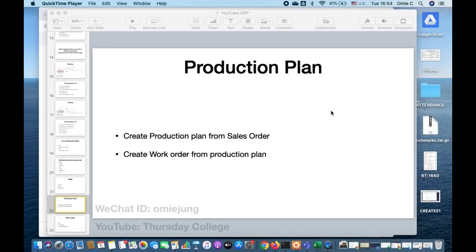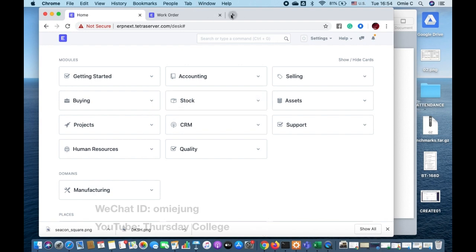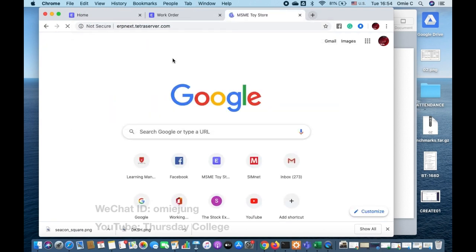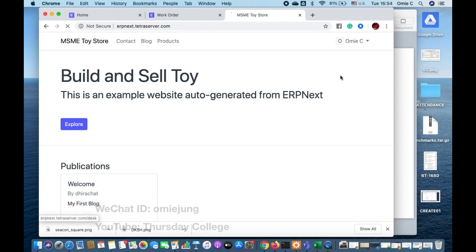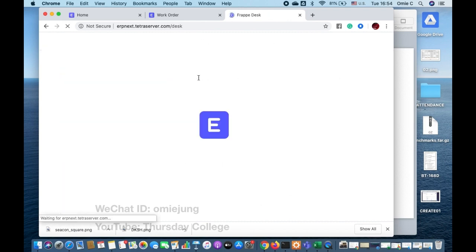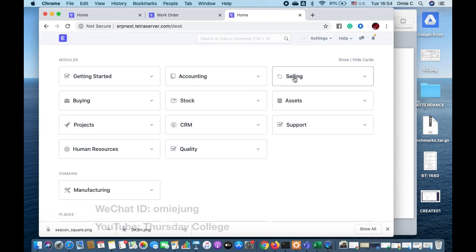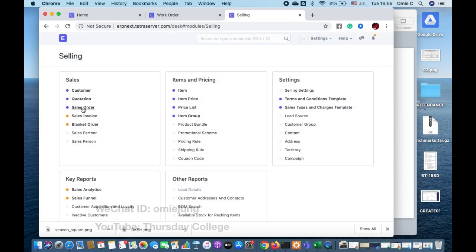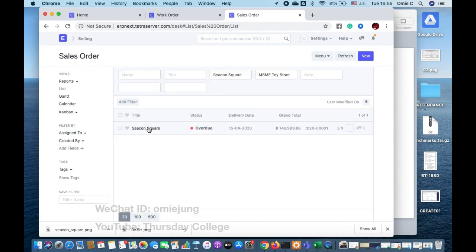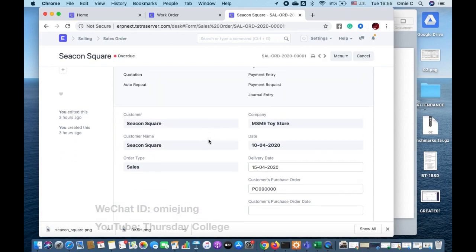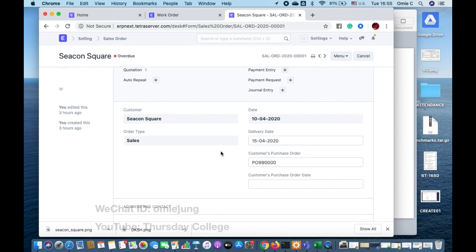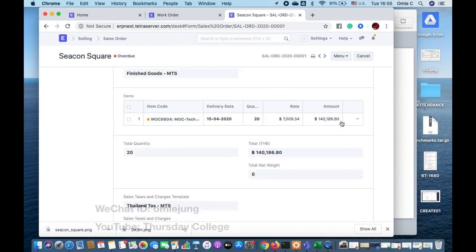The topic is ERP Next. From the last video clip, we issued a sales order, meaning we want to sell a product. We have the sales order already but we don't have the product yet. We sell to one customer and expect to deliver on the 15th of April.